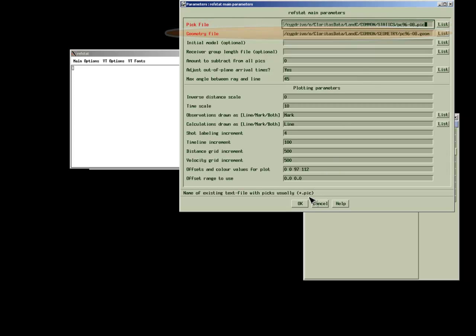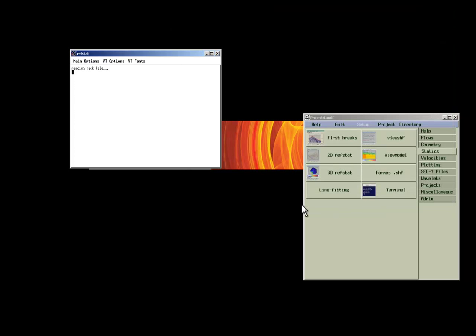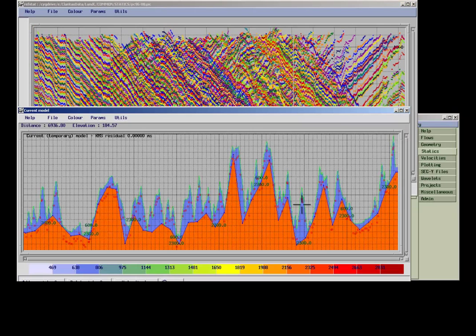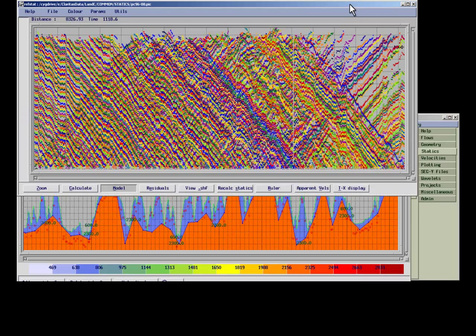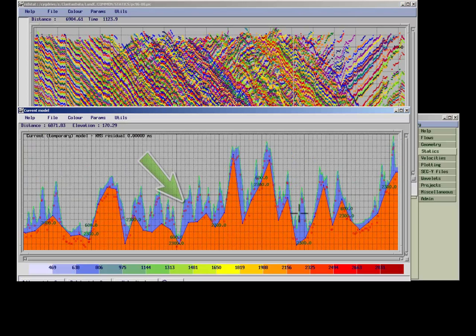Initially, two windows come up, one containing the picked times, the other one showing the starting model. The top surface of the model corresponds to the elevation at the picked location.